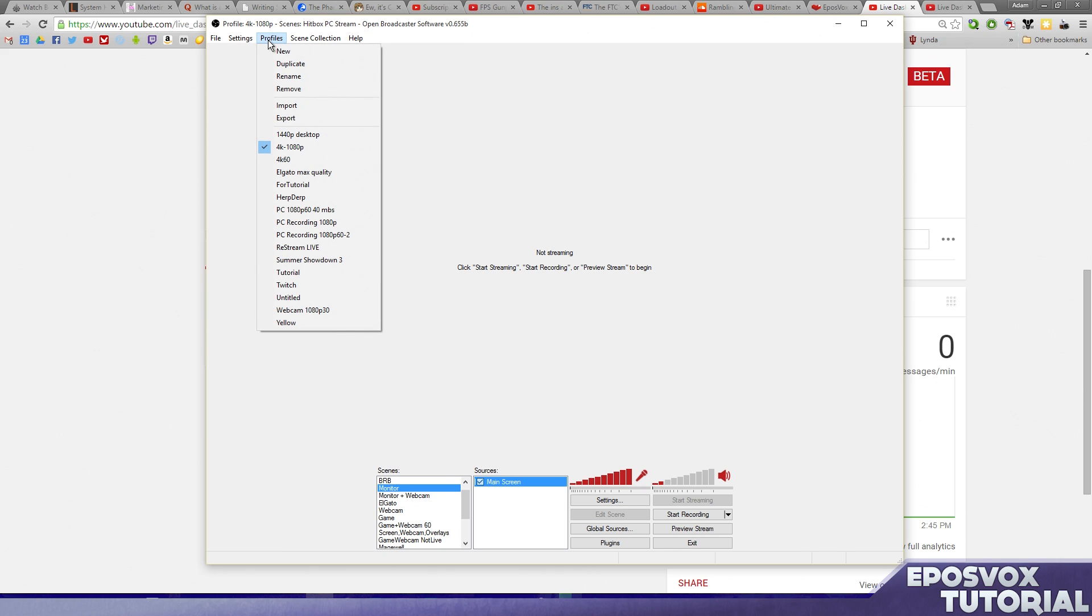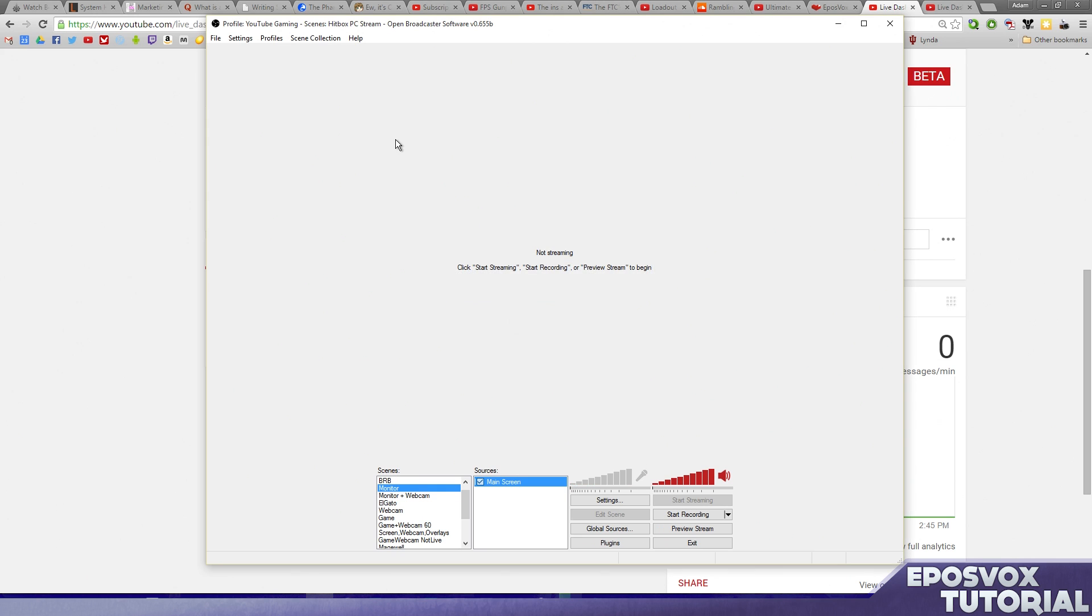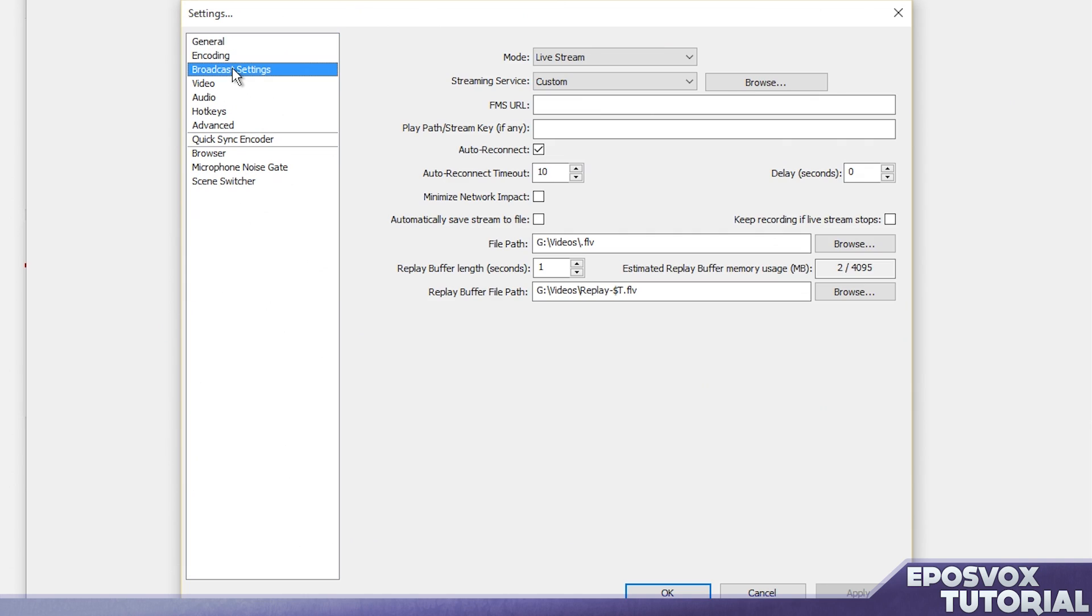Now we're going to go ahead and set up a new profile here. So I'm going to hit Profiles and New, and we're going to call it YouTube Gaming, and click OK. I'm going to go into our Settings menu. And if you want to know how to set up all the other options for OBS, go ahead and check out the other videos. I've made lots of OBS videos. Links will be in the description below. There will be a whole playlist on my channel. And frankly, if you search OBS tutorial, you'll probably find me, but we're going to go to Broadcast Settings, and that's what we're going to worry about here.